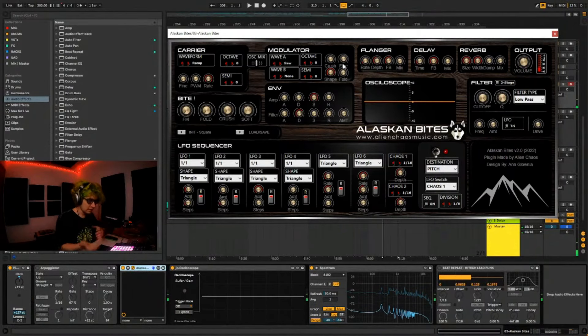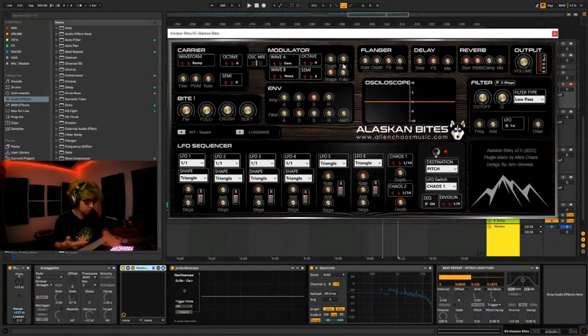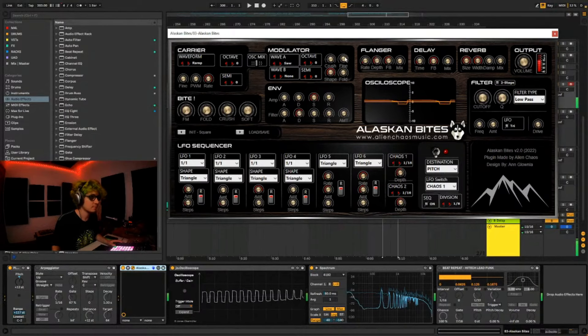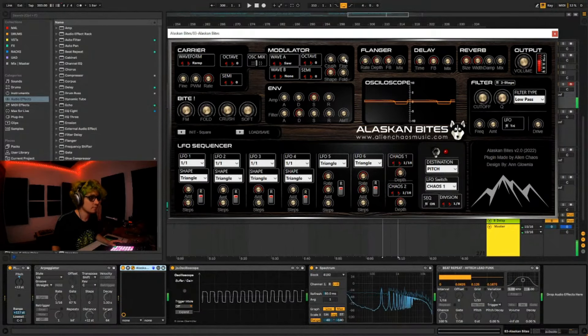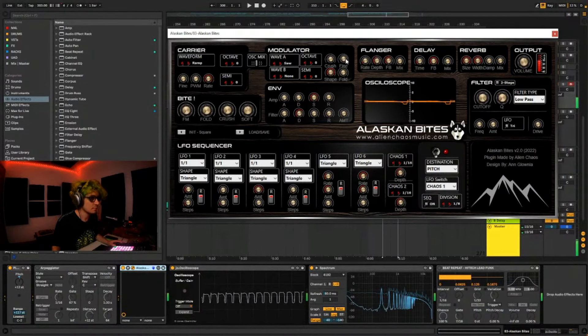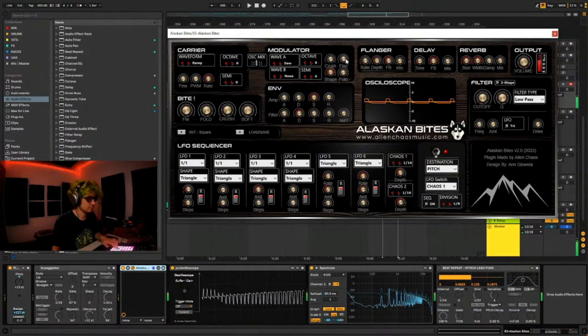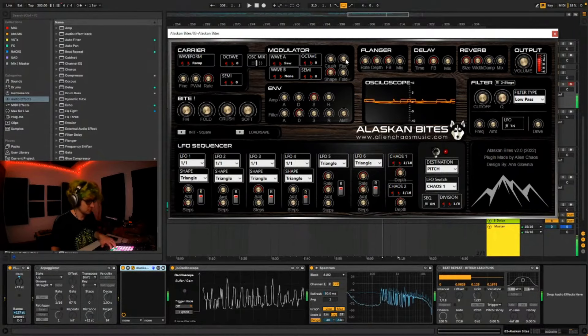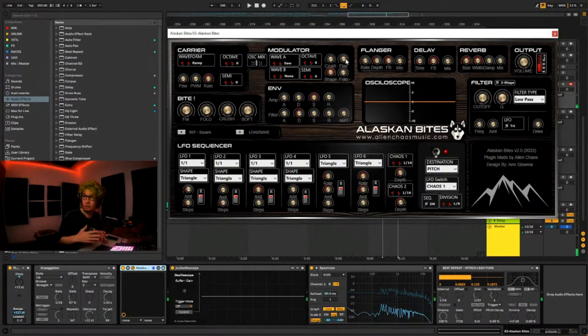And then start to modulate the phase. And this works really nice with chords.